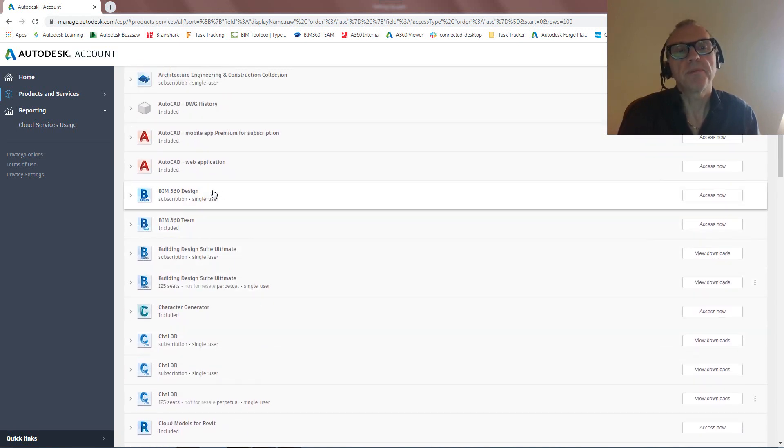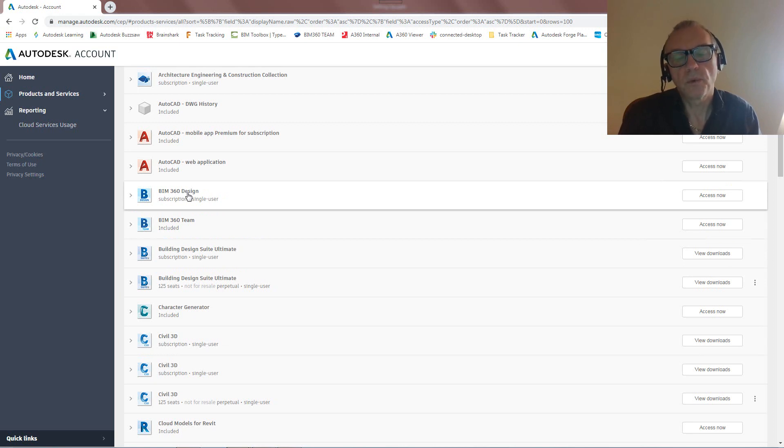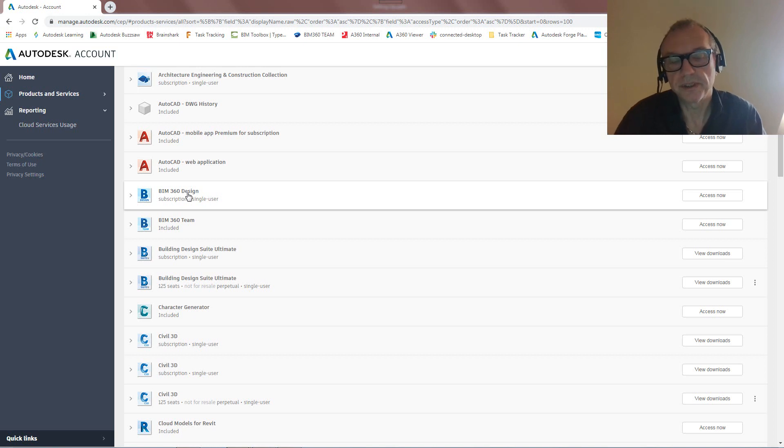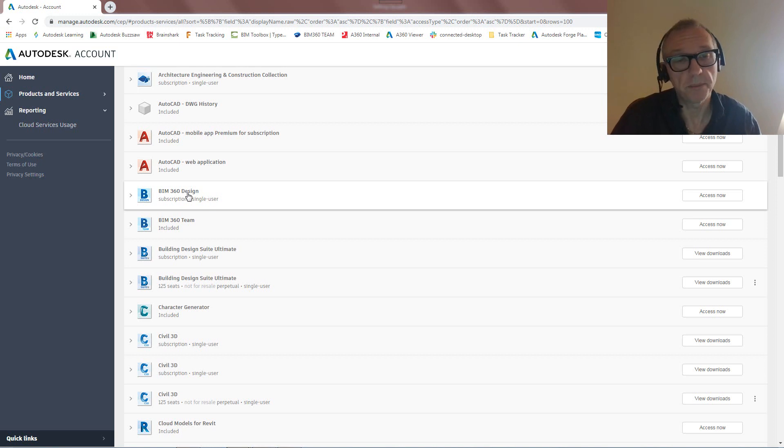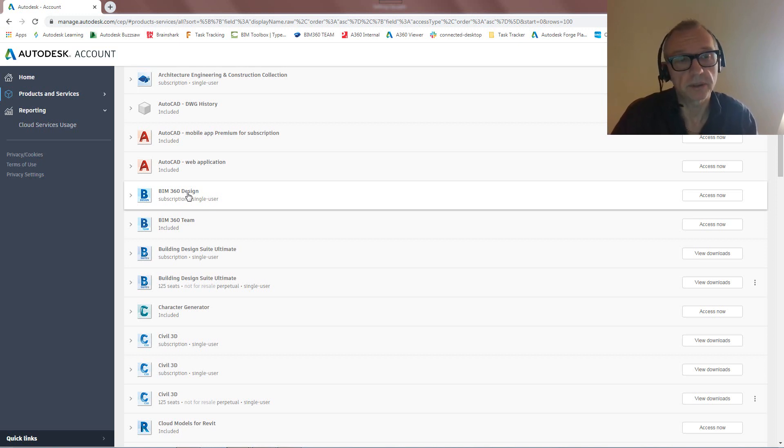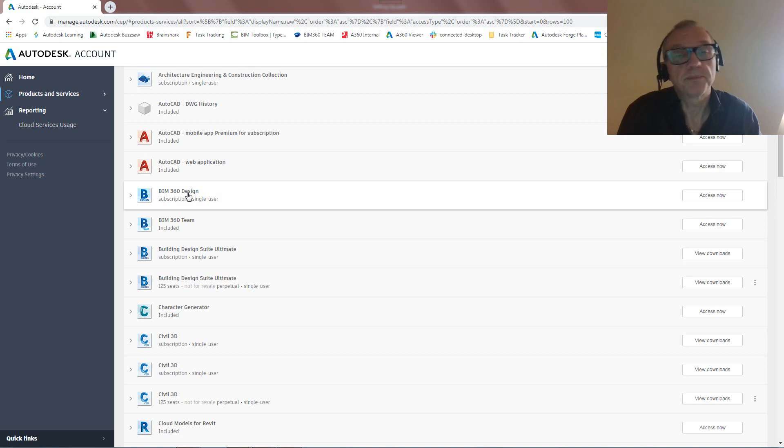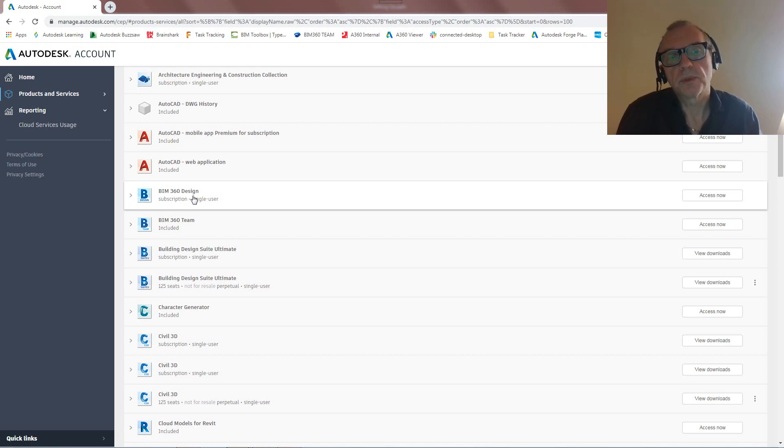So what's then BIM 360 Design here? So this is the full-blown workflow where we're going to collaborate between different design teams, as in maybe architectural and structural and MEP, or maybe we're going to split out MEP into, I don't know, HVAC, electrical, piping, plumbing, up to the user really. But that's going to support, that's going to be supported in this BIM 360 Design workflow.